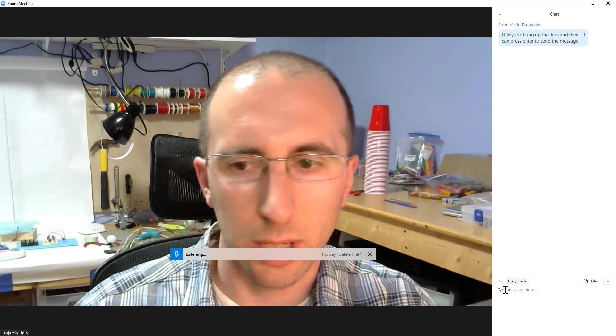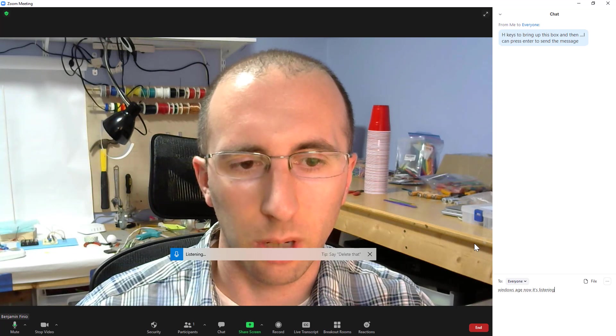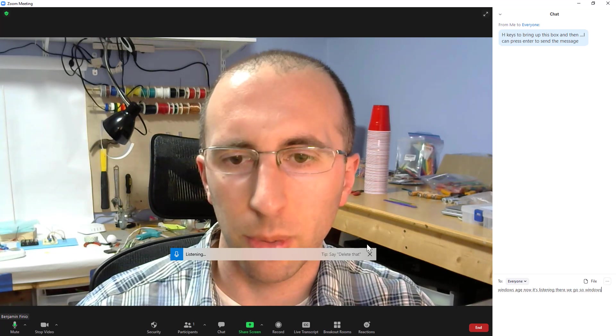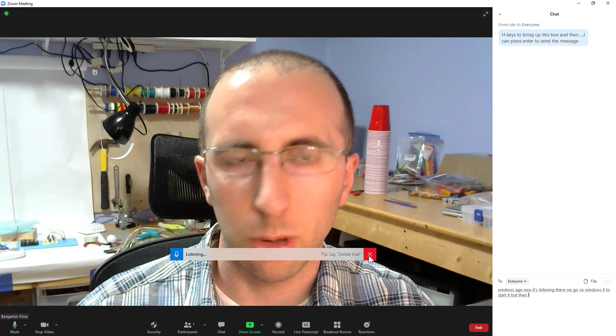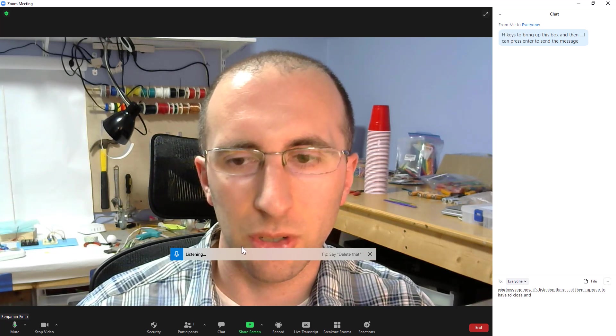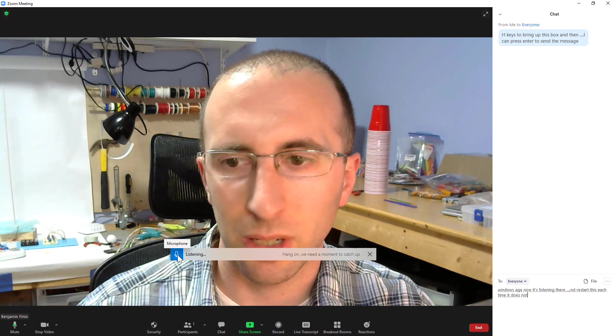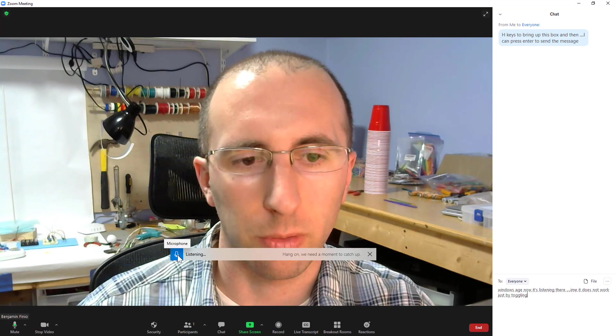Windows H, now it's listening. There we go. So Windows H just started, but then I appear to have to close and restart this each time. It does not work just by toggling this little microphone button.